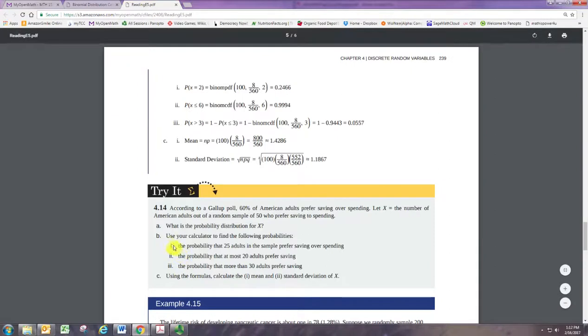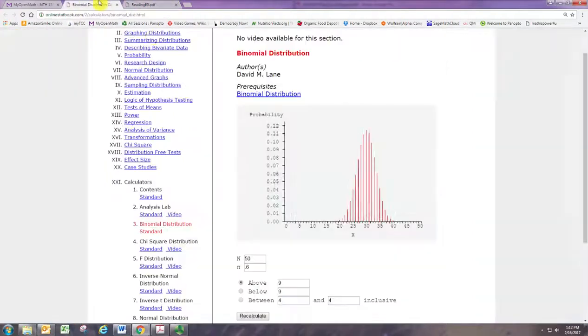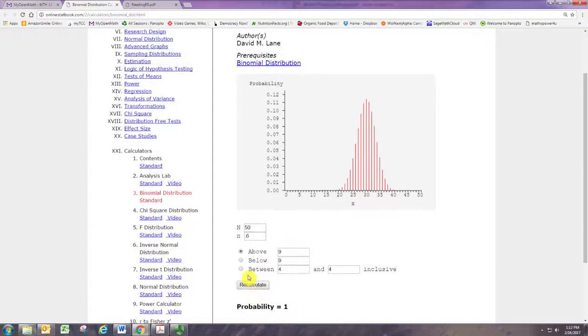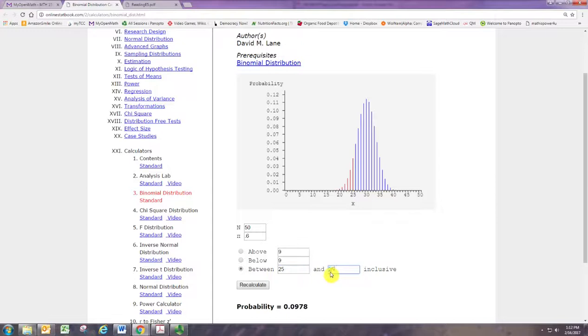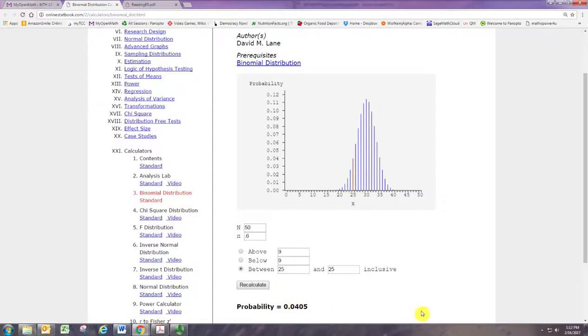So if you look at b, say, what's the probability that 25 adults in the sample prefer saving over spending? Then we can just look at 25 to 25. Alright, and then you see that the bar at 25 is highlighted and we get the probability there.